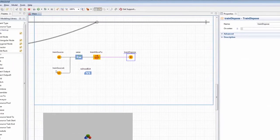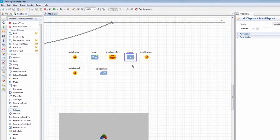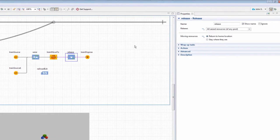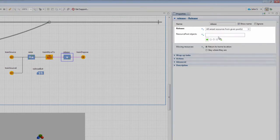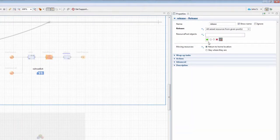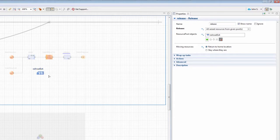Add the release block and place it after the train move to block. Set release to all seized resources of the given pool and select Railroad Exit from the resource pool objects list.